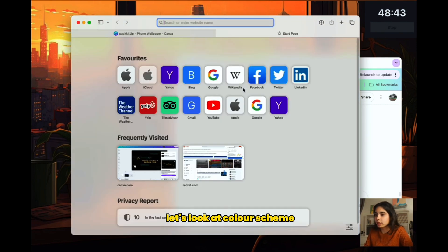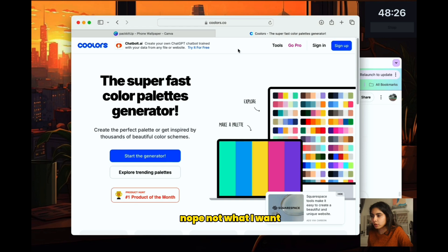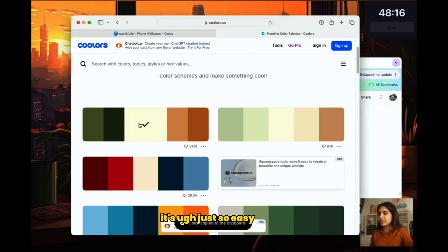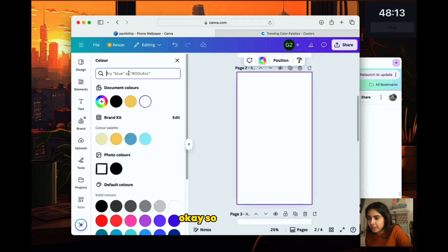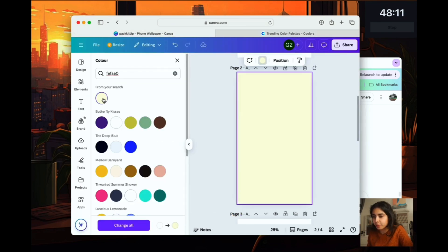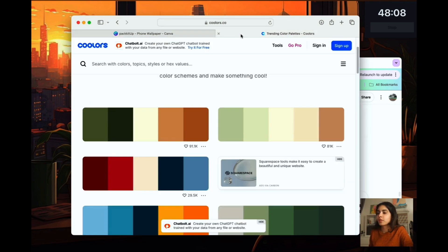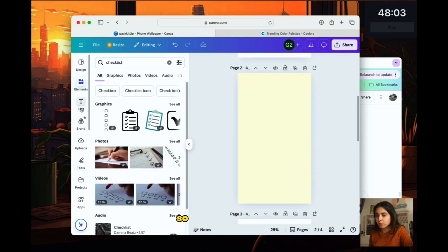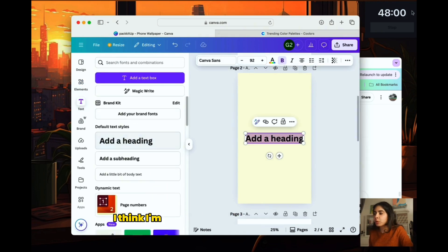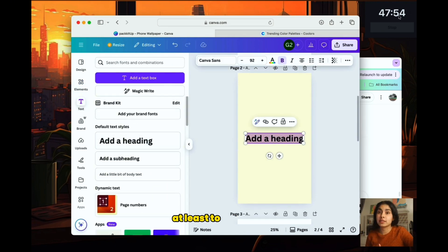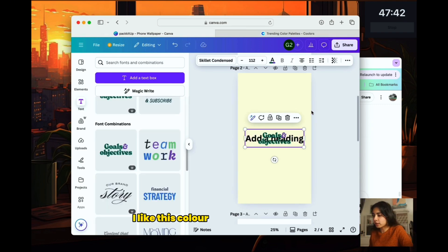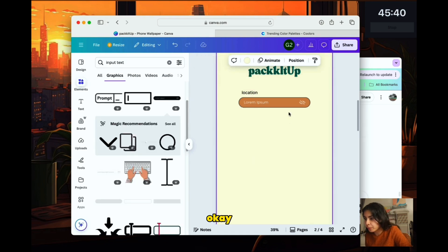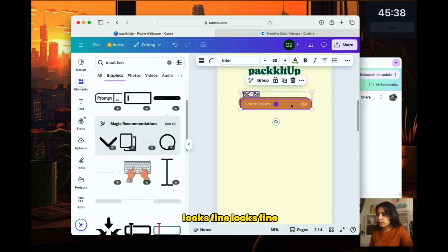So let's try and make it pretty now. Let's look at the color scheme. Nope, not what I want. Oh, I do like this color palette. I always end up going for the first color palette. It's just so easy to please. So we go for this. Perfect. I like that. And then I need a very cute header. So let's find a cute font. I think I'm going to give myself another 10 minutes at least to design things and then coding time. Oh, I like this color. I'm yawning already. Okay, cool. It looks fine.